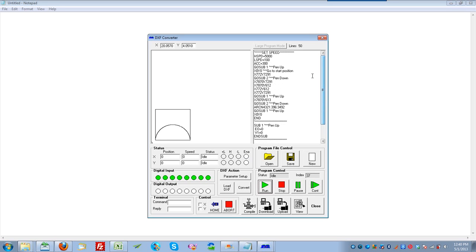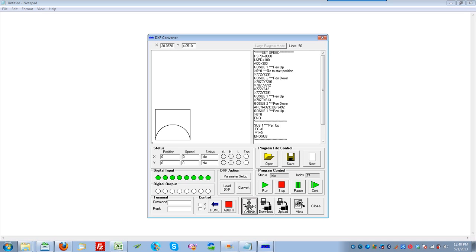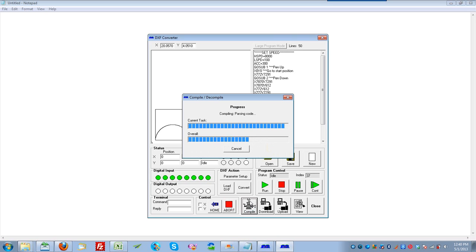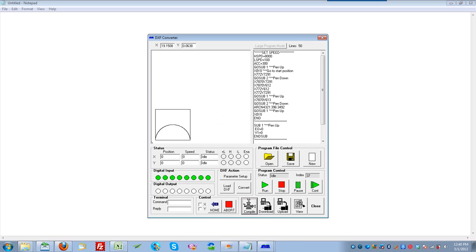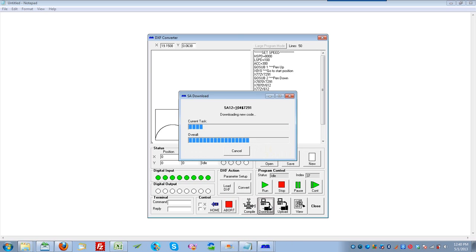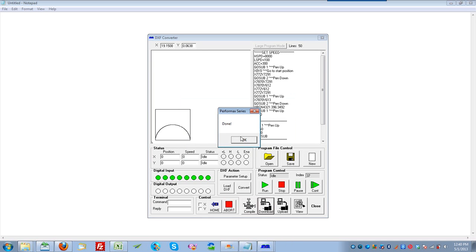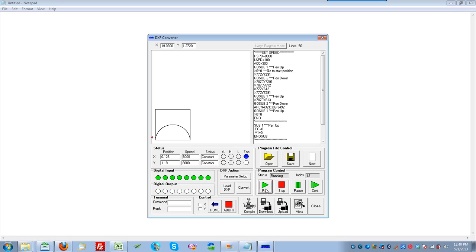Now this code can be modified. For example, if you want to change the speed to 8,000, you can directly modify it here. Compile, download, and run. You'll notice that the max speed is now 8,000.